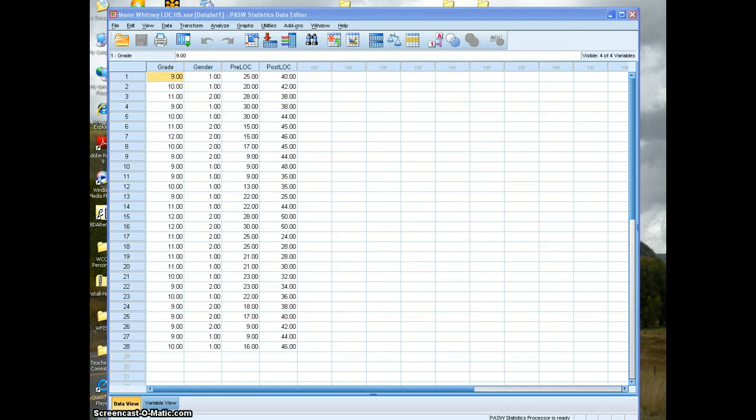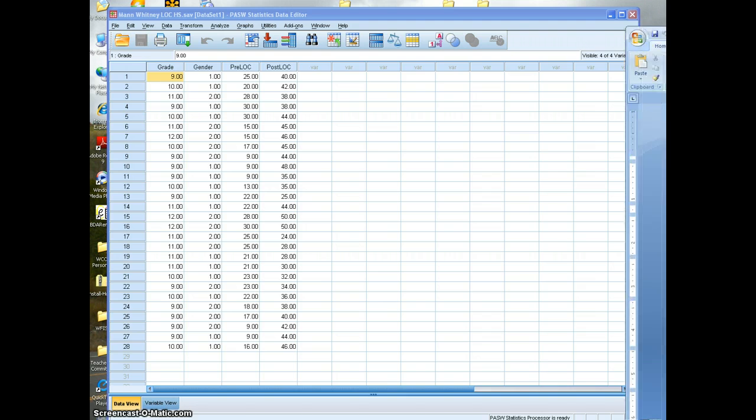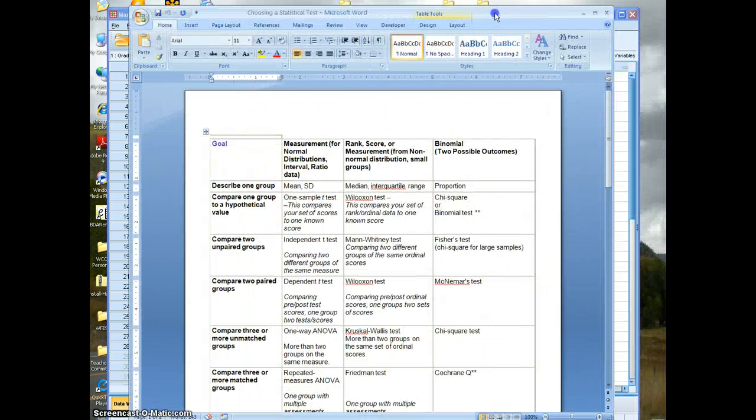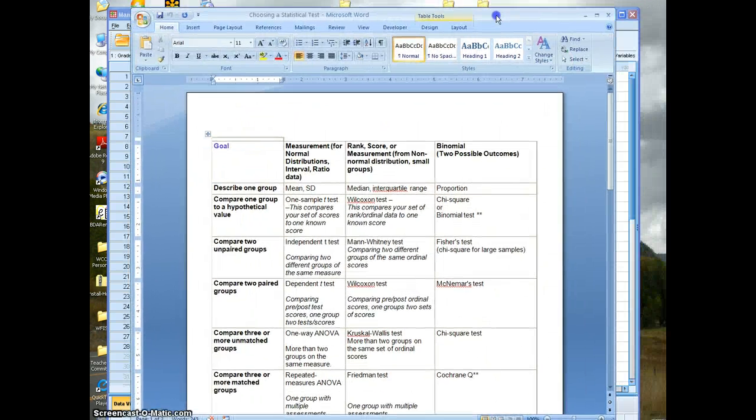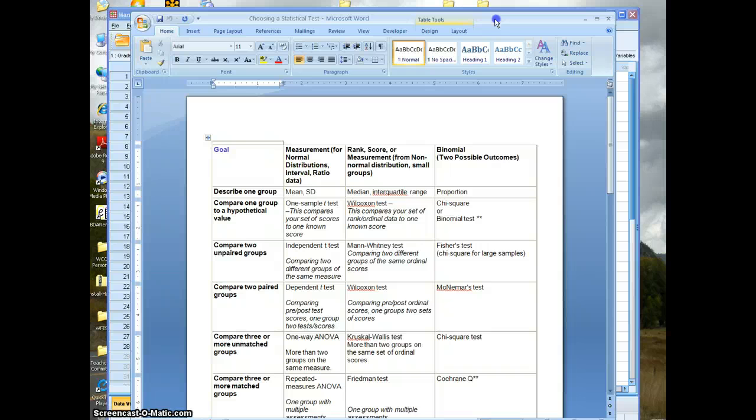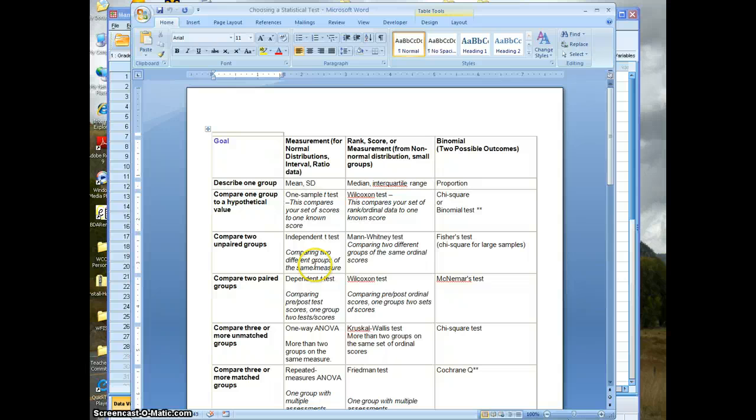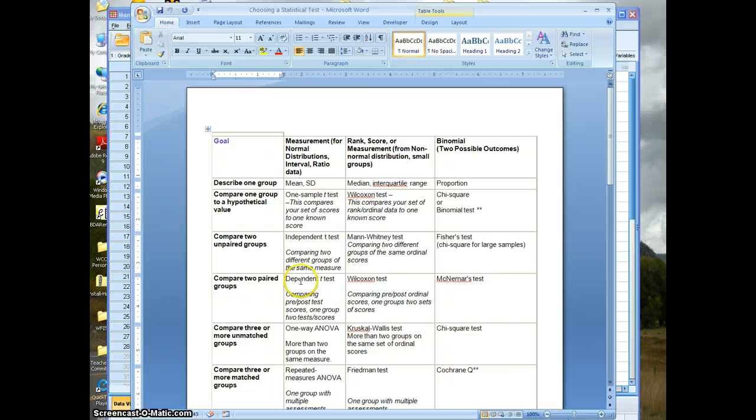Okay, we're looking at another statistical test that we use in surveys. Open up this document that says choosing a statistical test. We went through some of the ones in the left-hand column, for example, this dependent t-test when we're using that was comparing pre and post test scores.